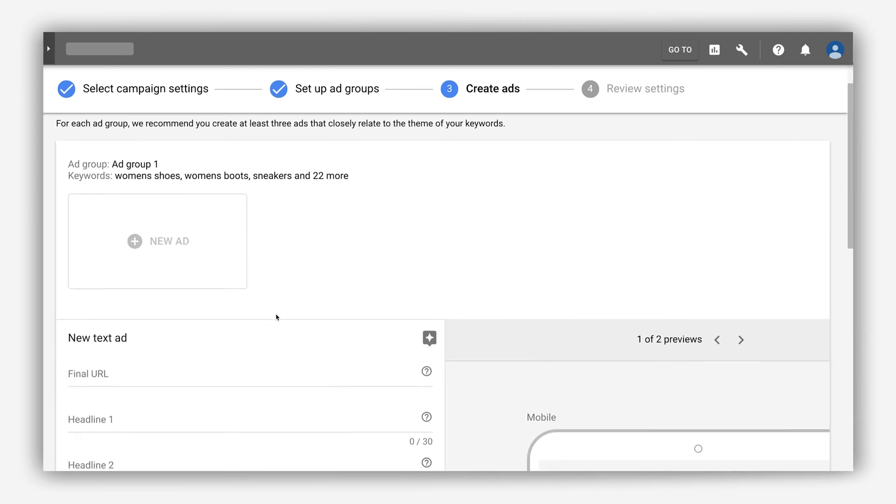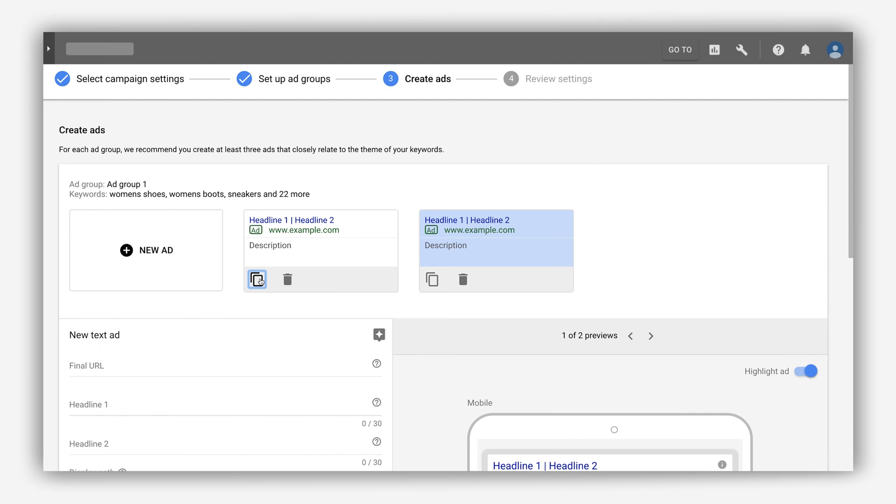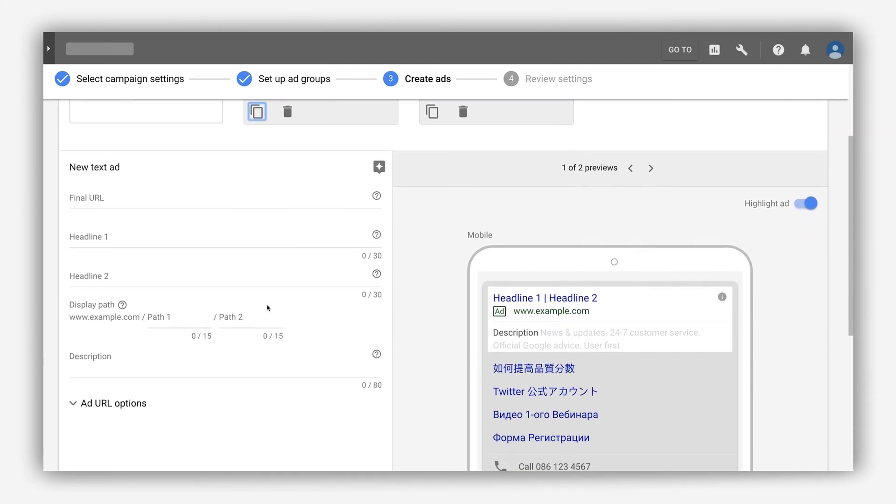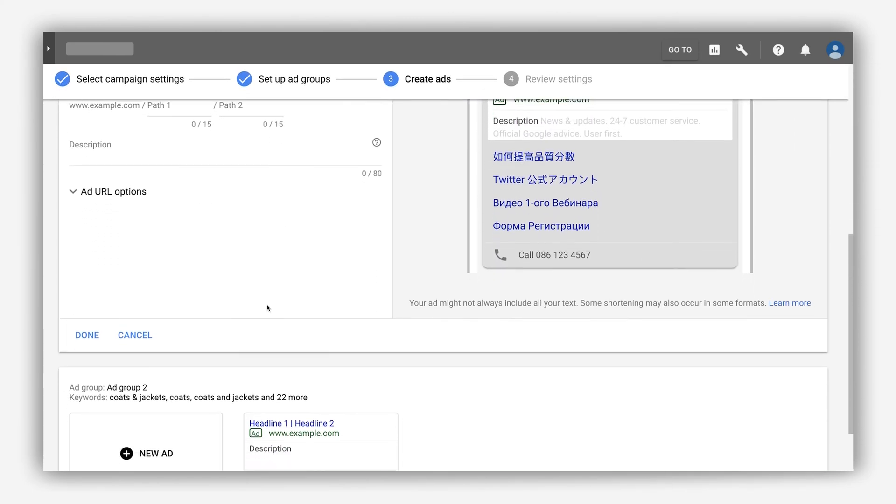Create variations of your ad quickly by clicking copy and making your edits in the new ad. Simple as that.